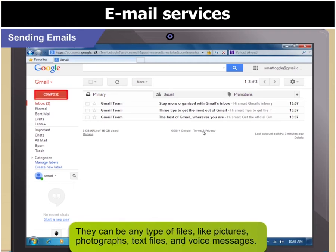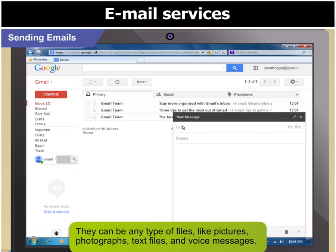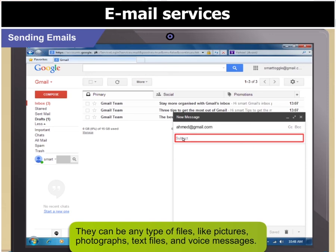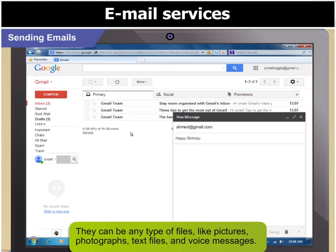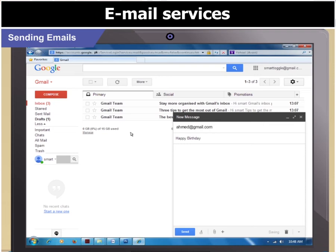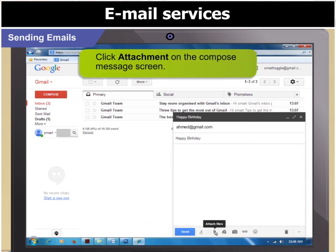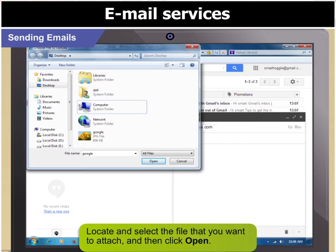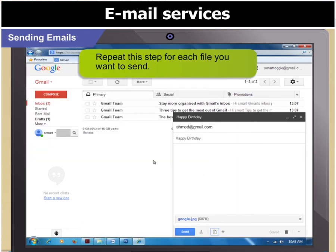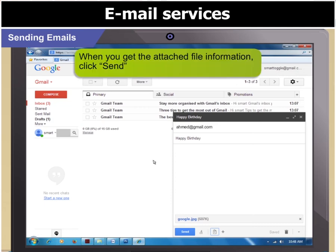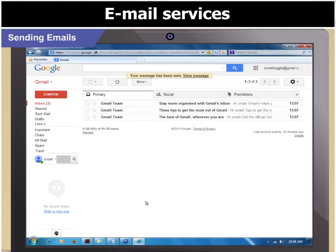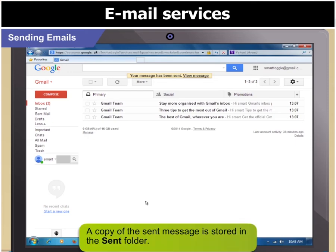To create a new message, click Compose. Enter your friend's address. Type out a subject in the subject box, say, happy birthday. Now, to send a card as an attachment, follow these steps: click Attachment on the compose message screen, locate and select the file that you want to attach, then click Open. I will attach this greeting card. Once you get the attached file information, click Send. It will reach my friend's inbox in a few seconds. A copy of the sent message is stored in the Sent folder.